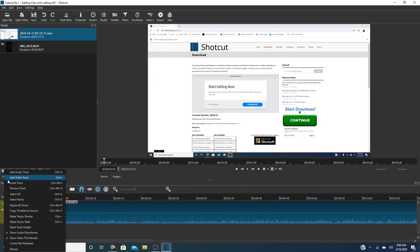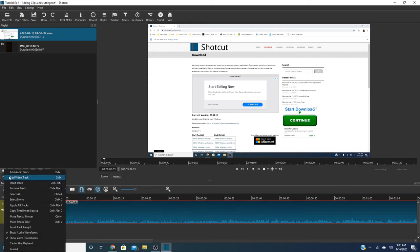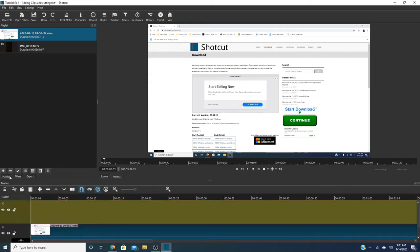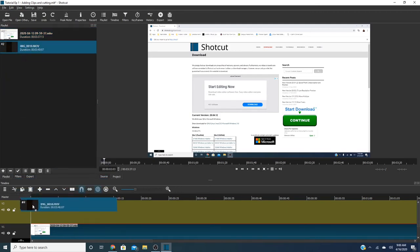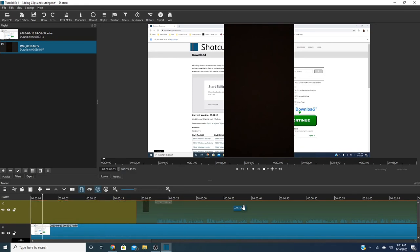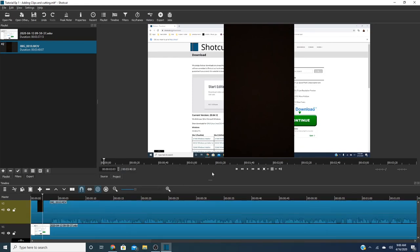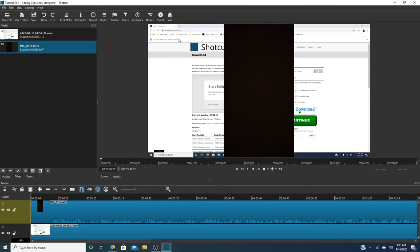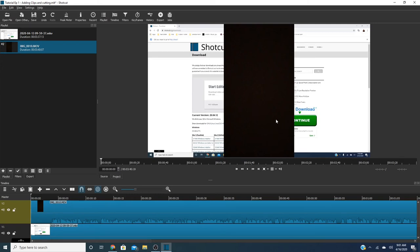So what this does is it basically means that your video track is your video track number one is your primary video track that people are going to see. So now what we're going to do is we're going to add another video track. And we're going to add the second clip down here. Now as you notice there's some space here because I added it wherever but you can actually drag it and drag your video track wherever you need to. So as of right now you see both the Chrome webpage for shotcut.org and you see the black screen from my video from my phone.